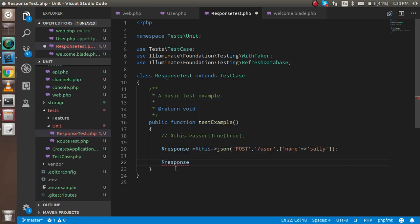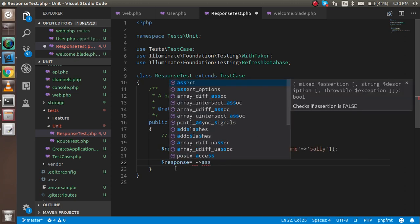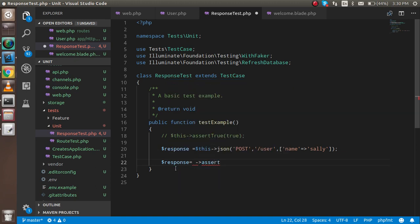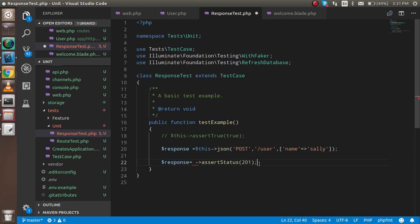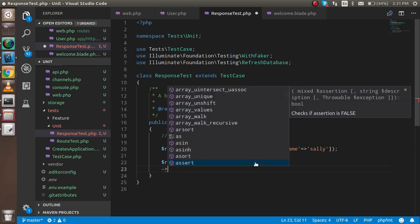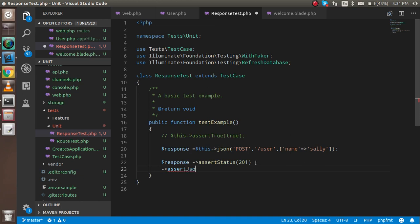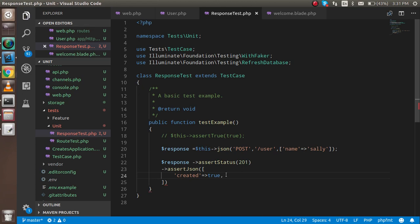Now I'm going to write the response assertions. The matching case: response->assertStatus(201) because we are returning 201 here. And the second one is assertJson — it should match what we got from the controller, like 'created' => true. We don't need to put 'array' here for that. Let me check the issue.